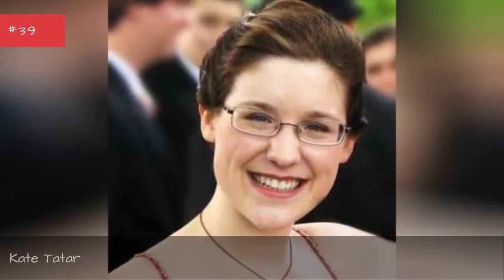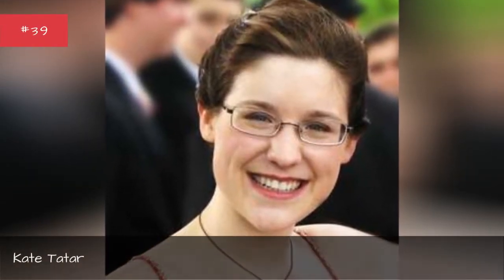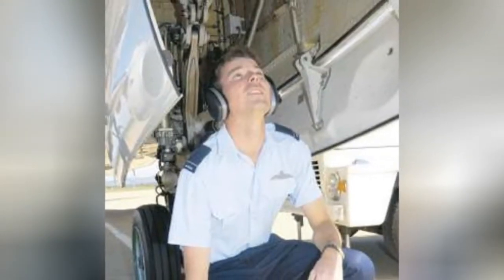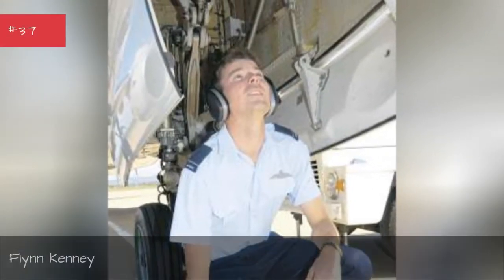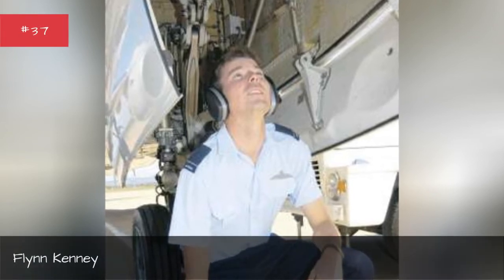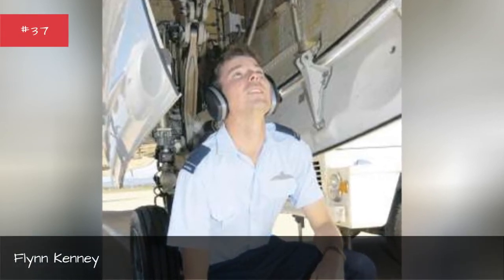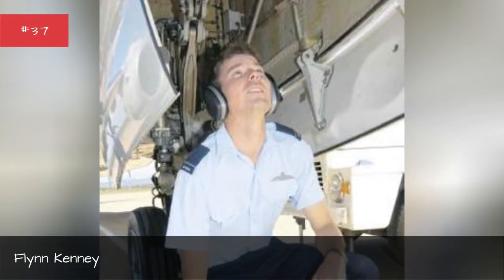Kate Totter, Gabrielle Dillworth, Flynn Kenny, Tara Williams.